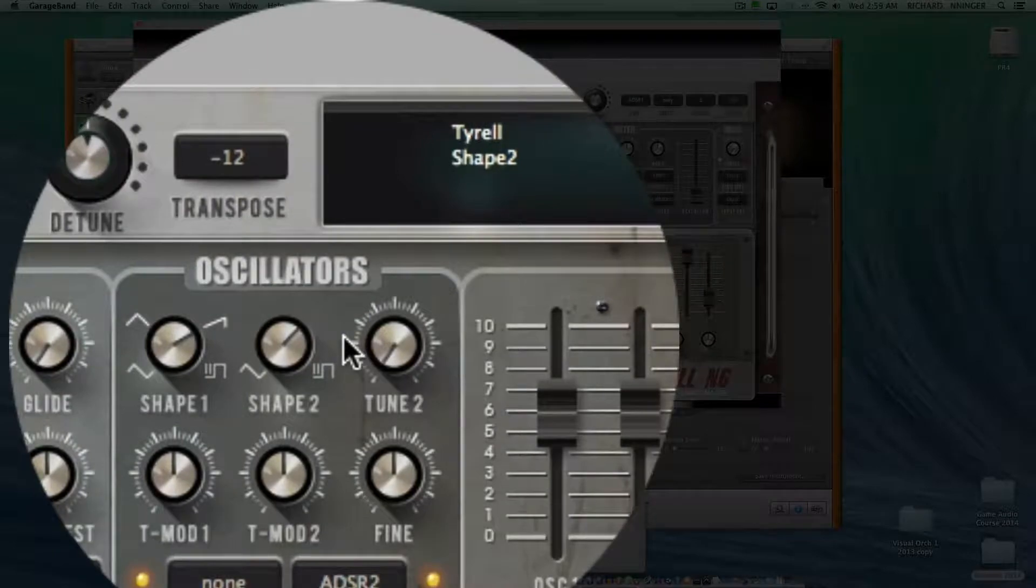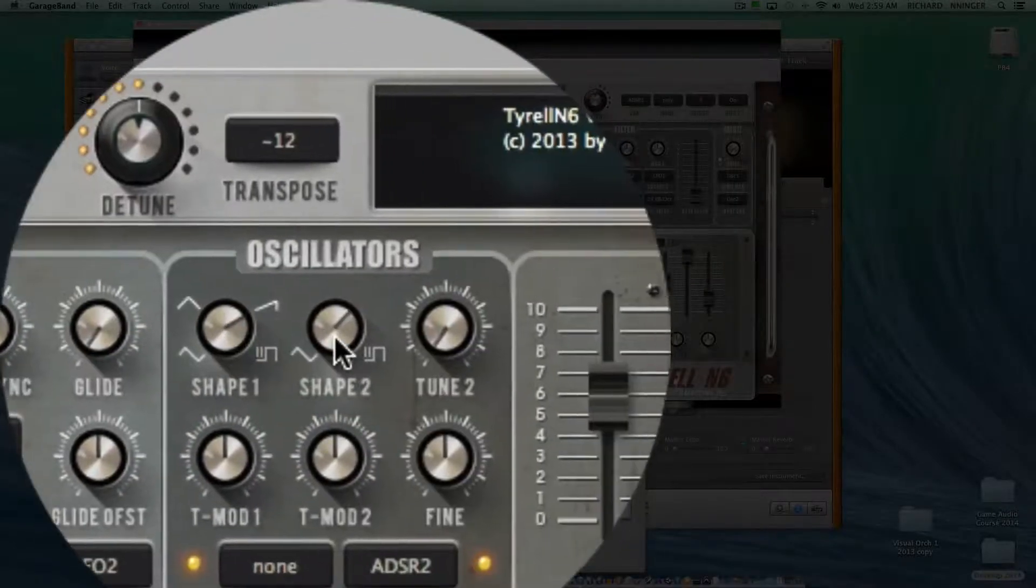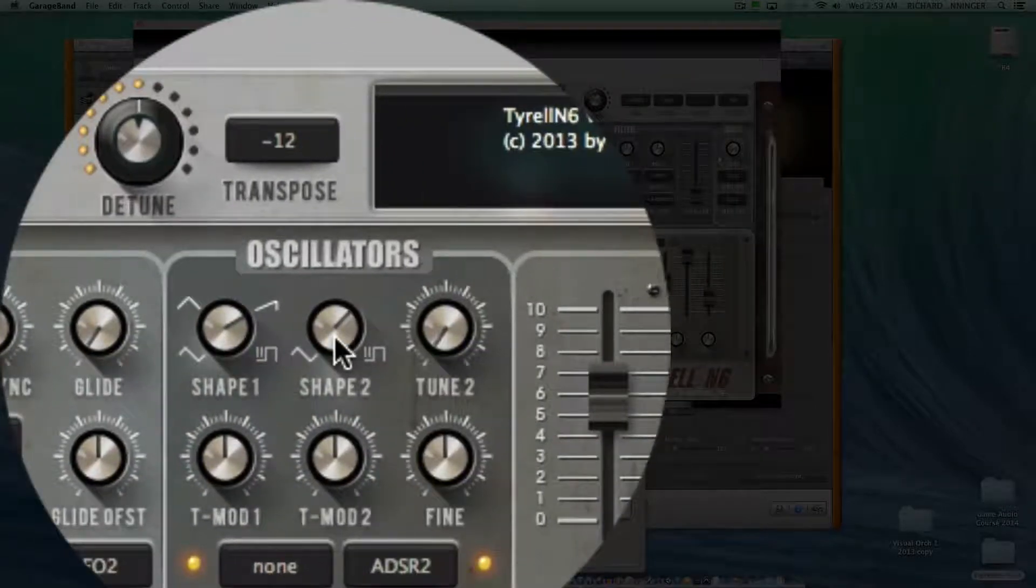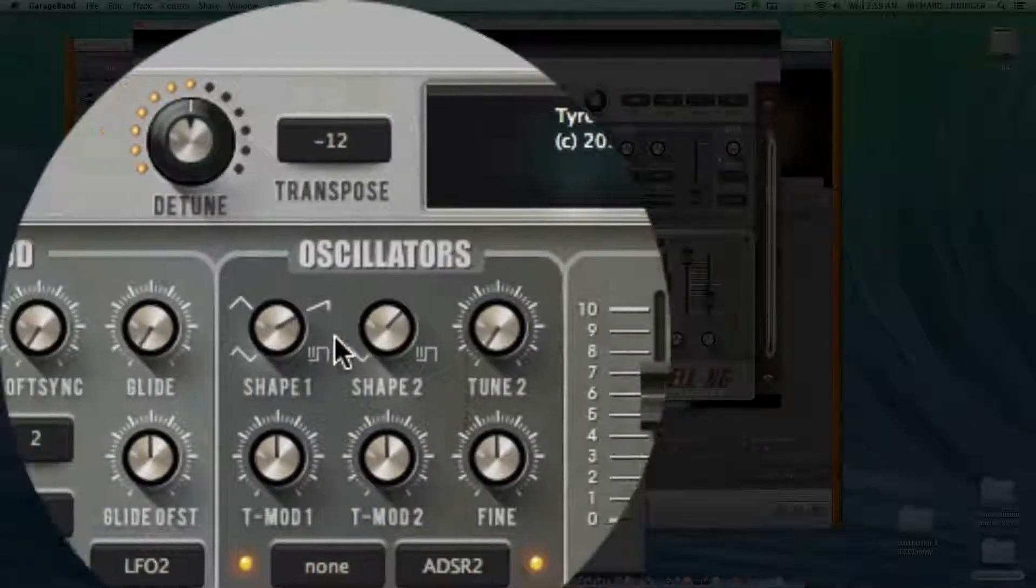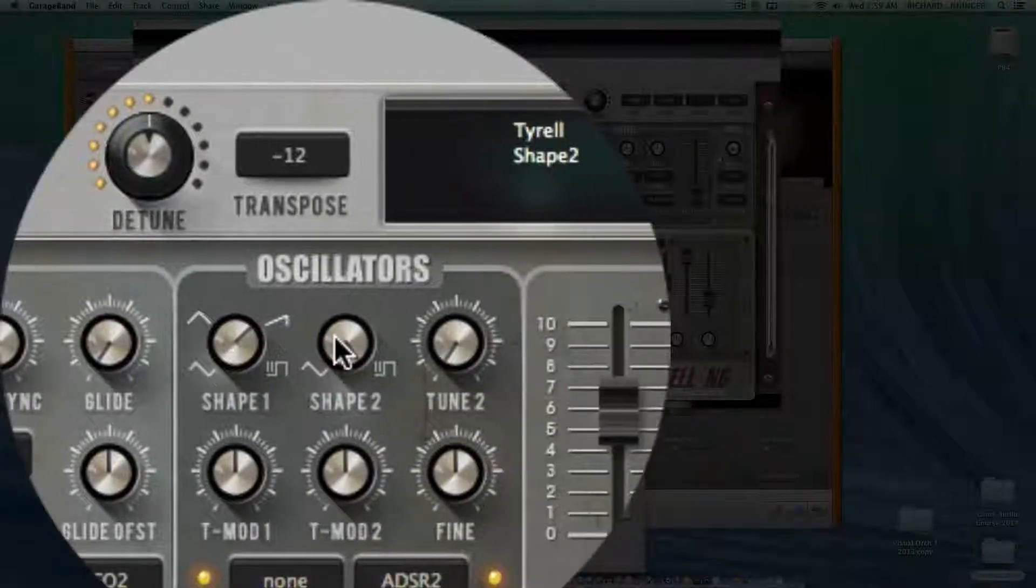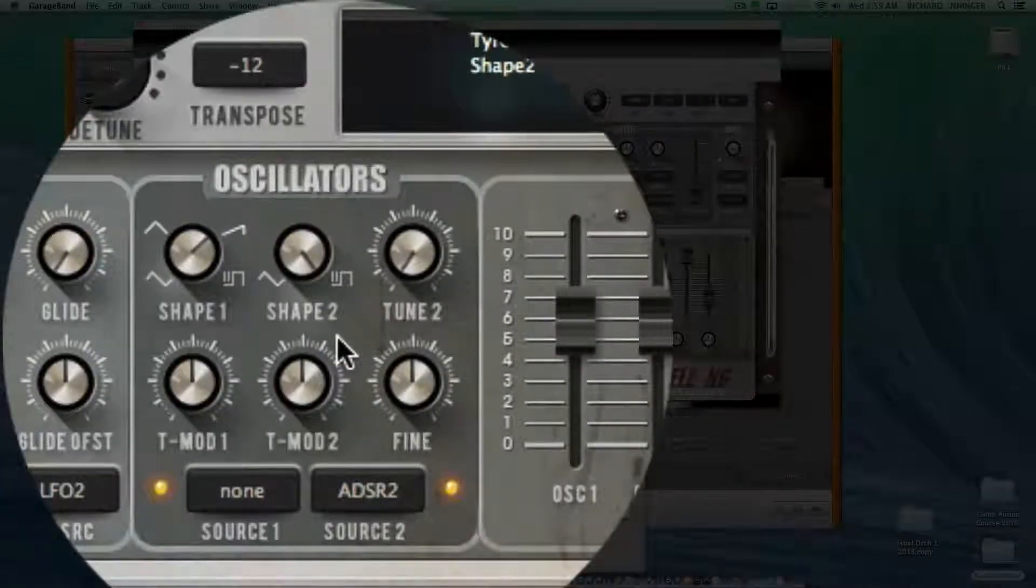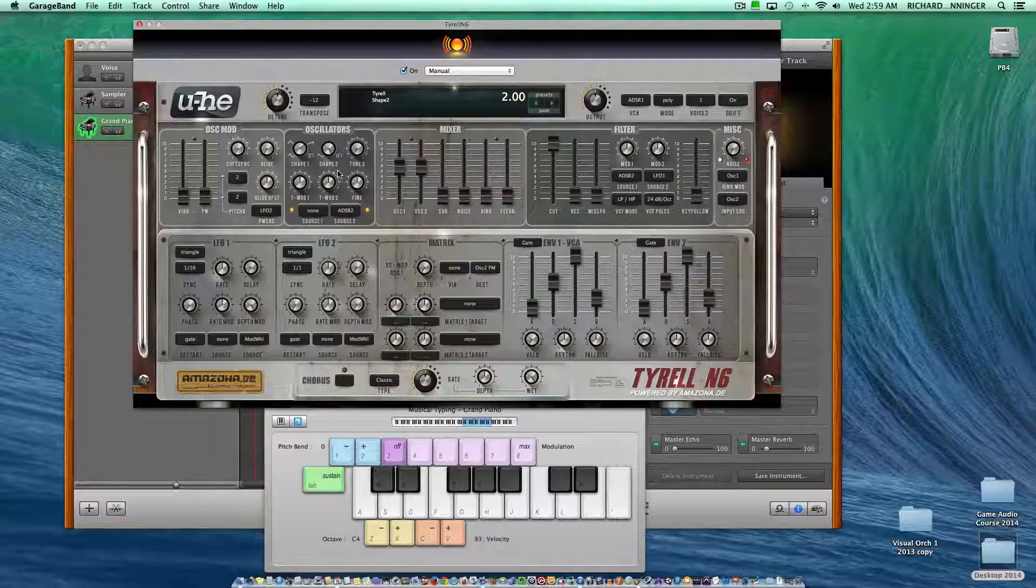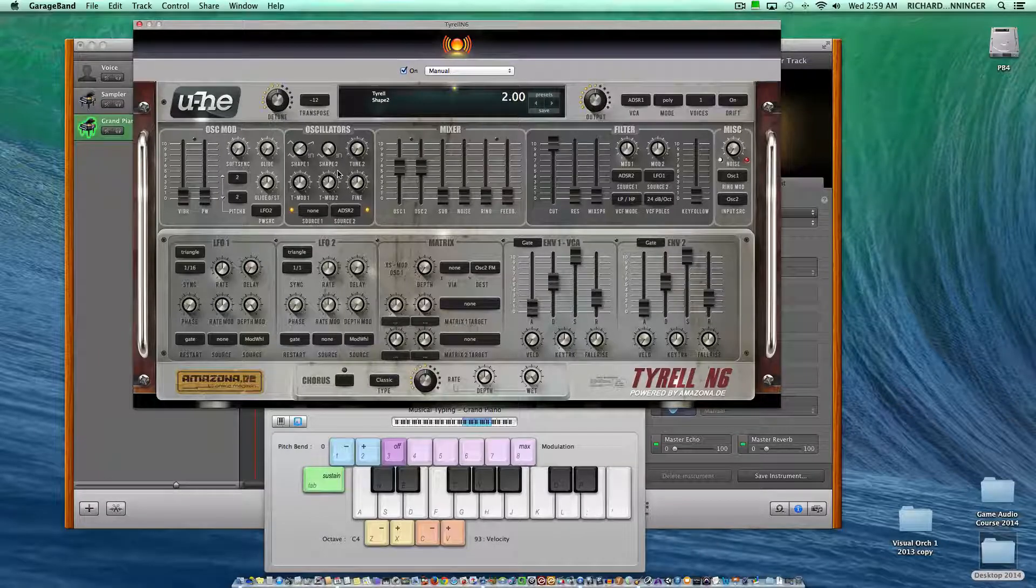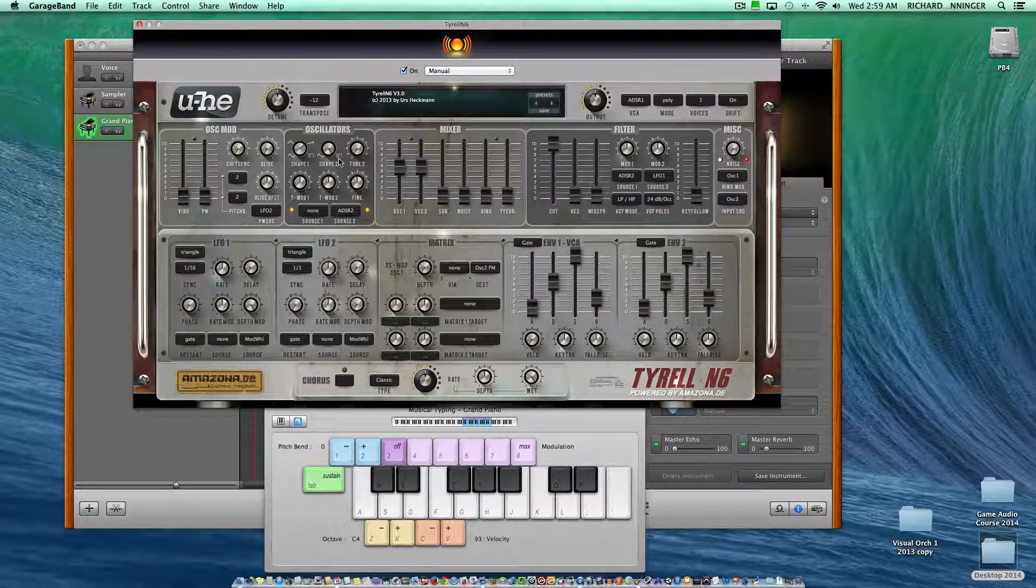In Mac, if you want to set these parameters back to their original settings, it's very easy. Just option-click right on the knobs and it will set them back. I'm not sure what it is on PC, but it's either alt or option.